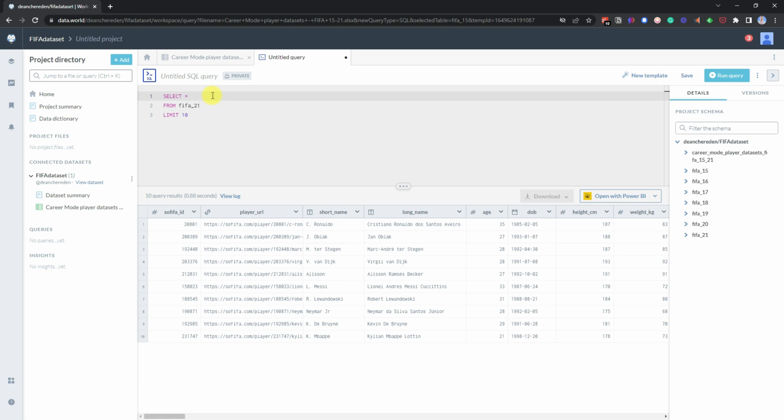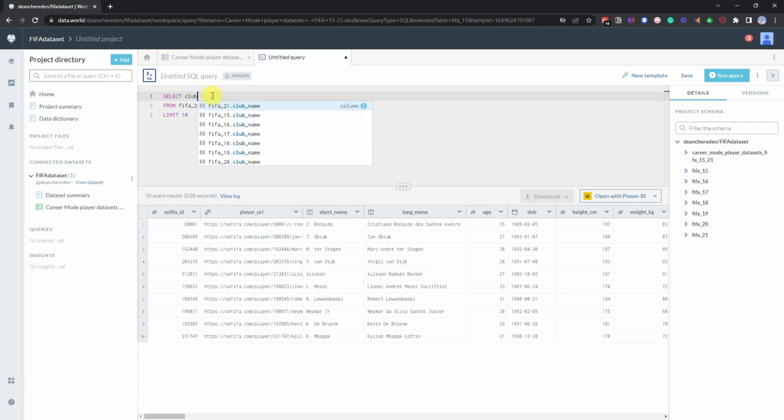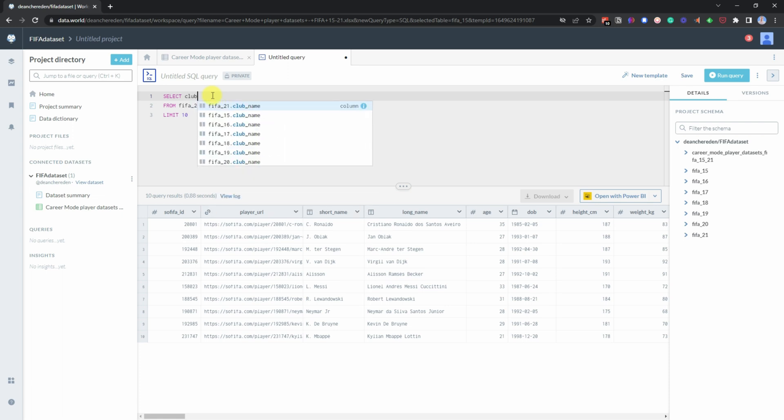And what I want to do now is now get the top 10 clubs with their average overall rating of all their players.